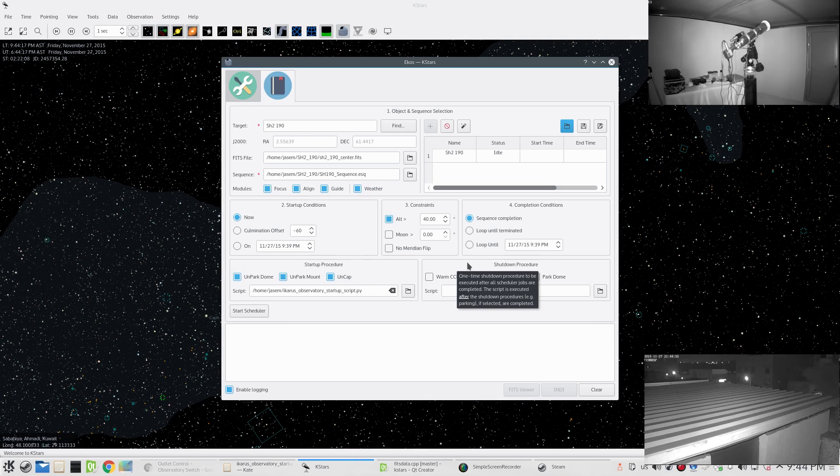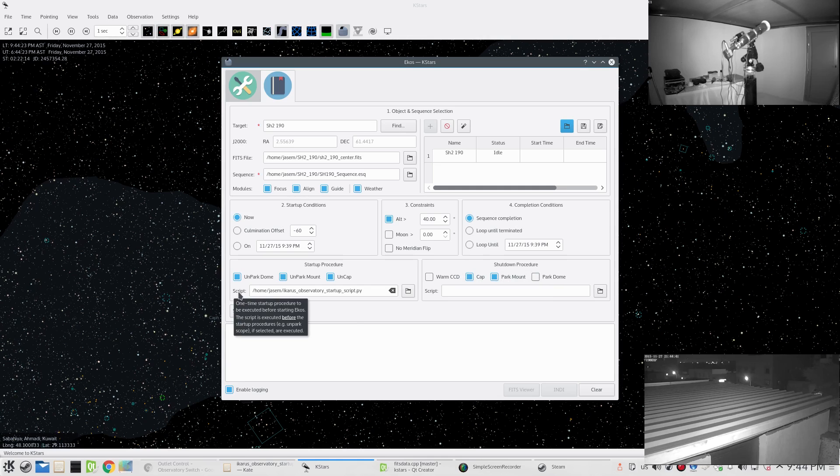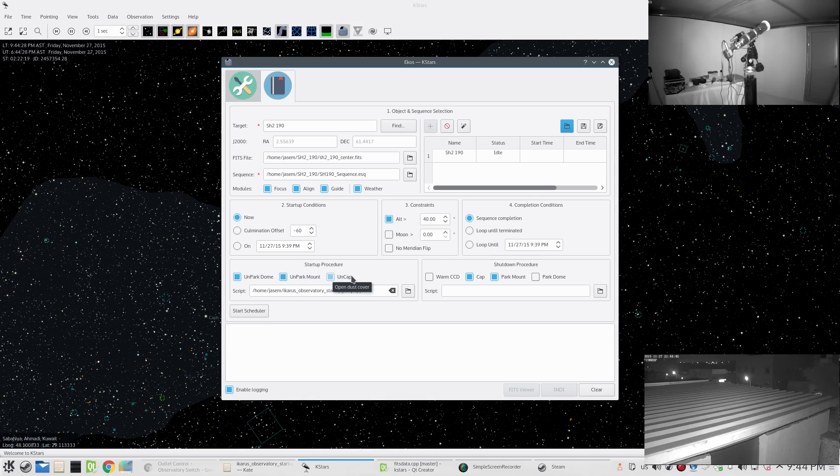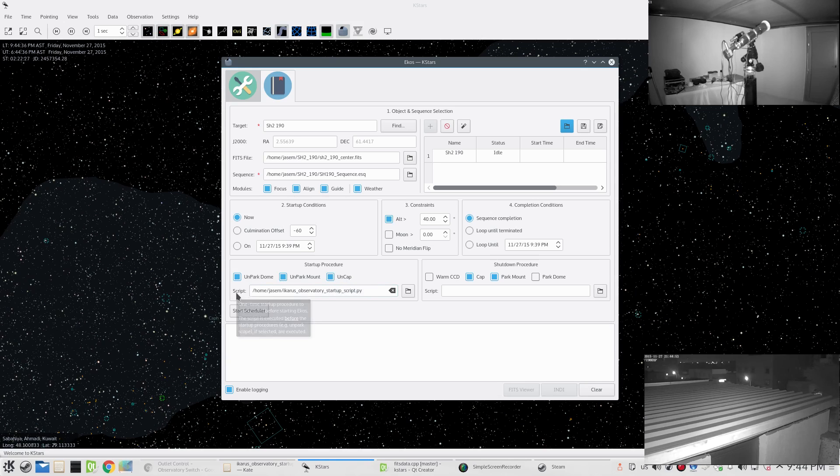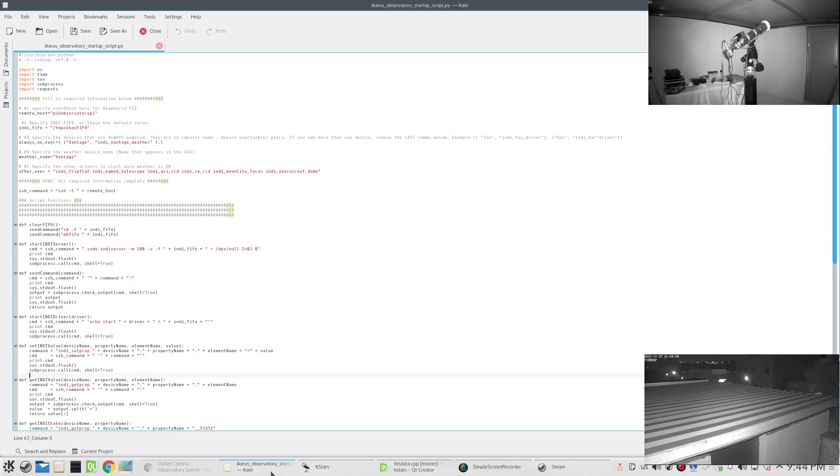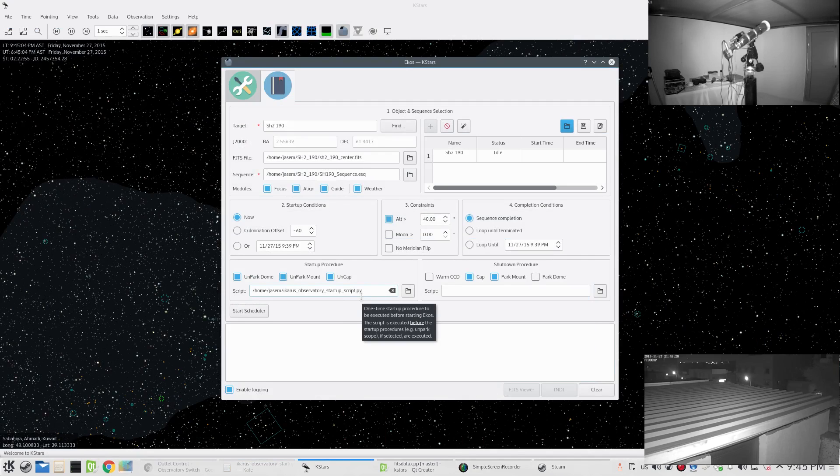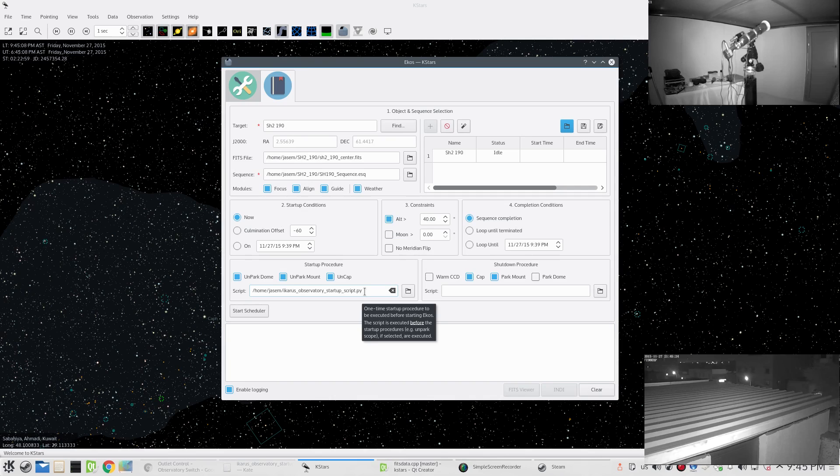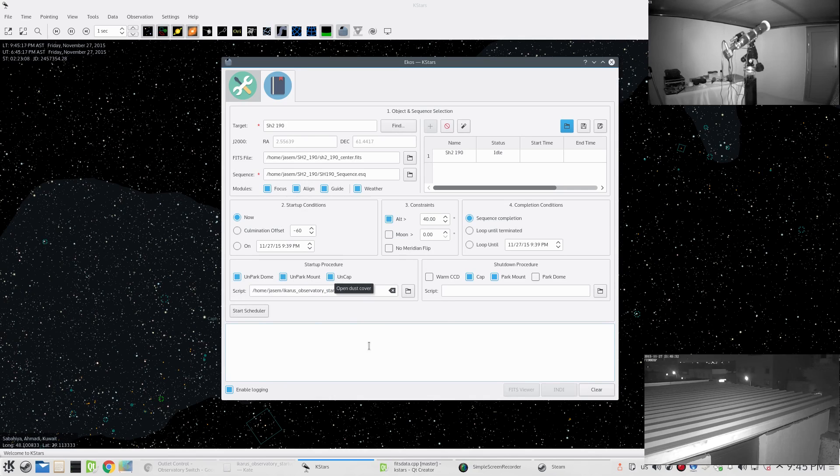Down here we have two important parts: the startup and shutdown procedures. These are one-time on startup and one-time on shutdown. The startup includes an optional startup script and also these common procedures: unparking dome, unparking mount, and removing the dust cover. I have a remotely controlled dust cover. The startup script is unique to each observatory. In my case, what it does is start indi server on the remote Raspberry Pi running upstairs, checks the weather, and turns on the power to the equipment.